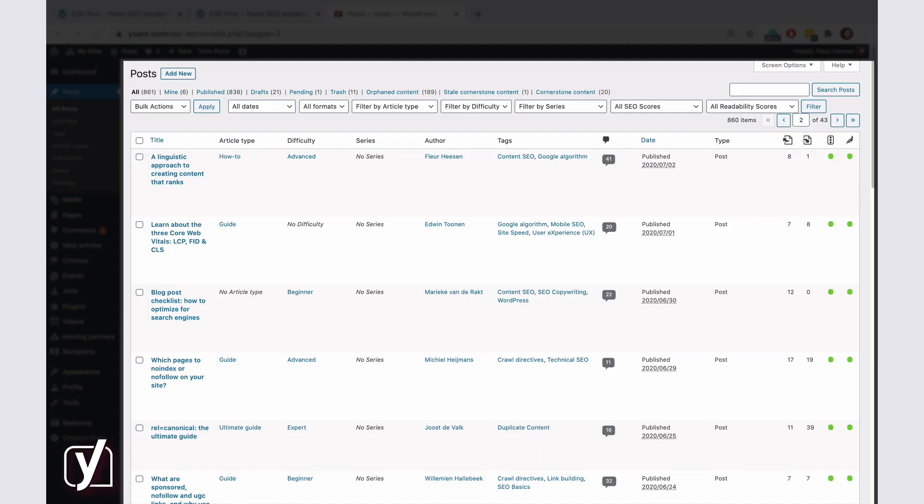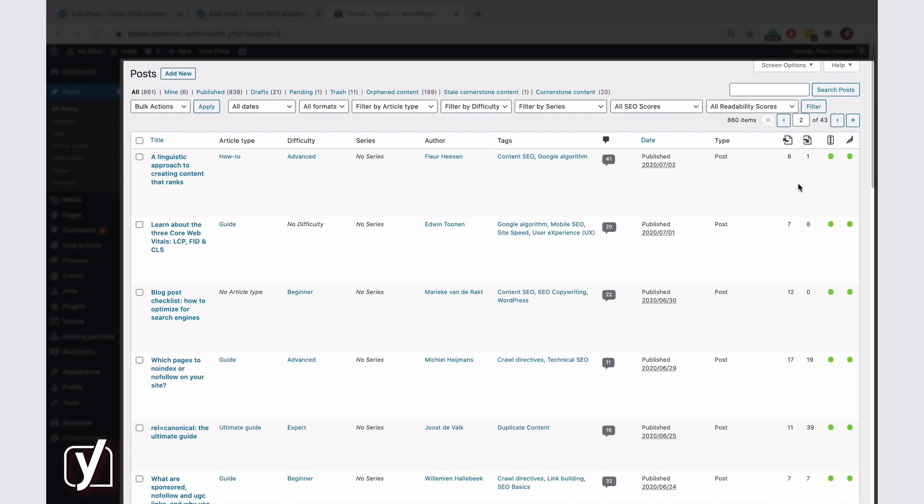You can also find the internal linking tool in the posts overview. There you can check how many internal links you have in your posts, and how many internal links there are to a post. So if you spot anything strange, you can take action immediately.